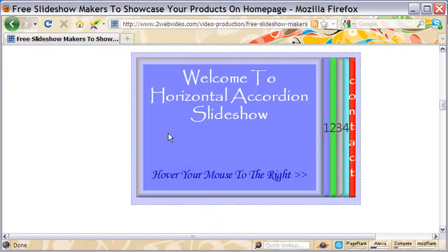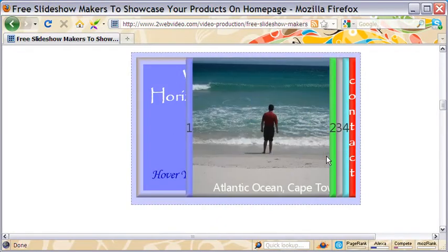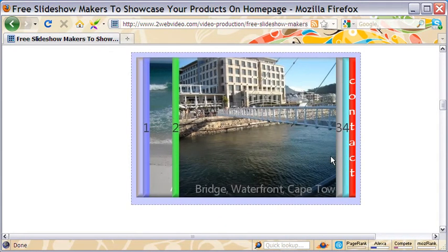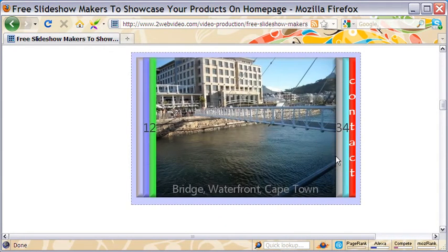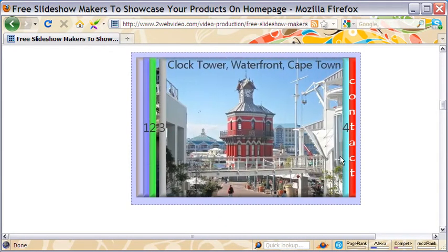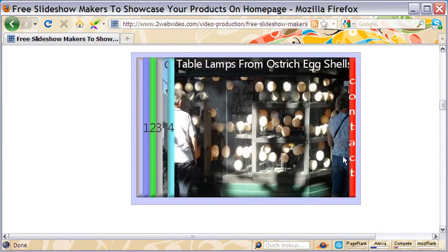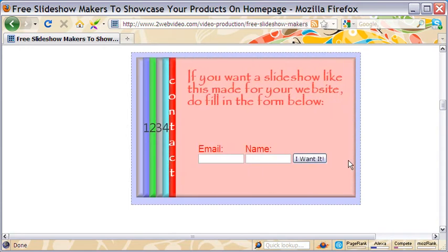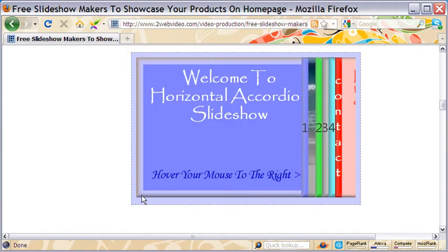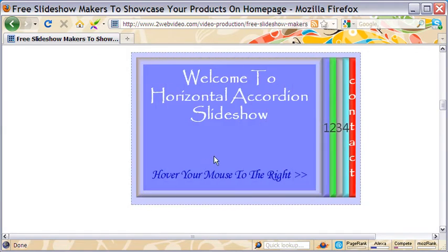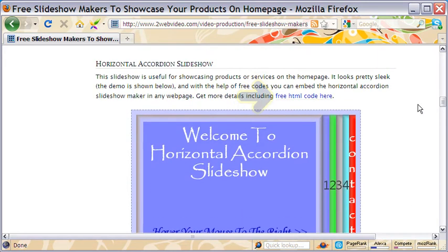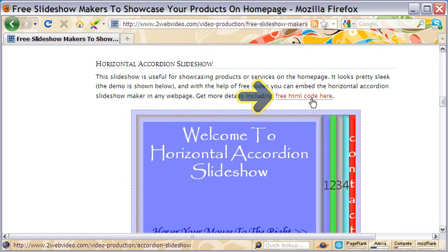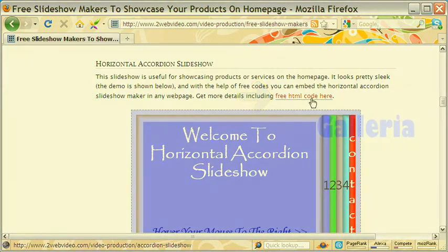Horizontal accordion slideshow is cute and very useful. As I move the cursor on these panes, the respective window opens. Notice, it takes a small place to accommodate the display of several products. As in the first slideshow, here also the codes are yours for free.